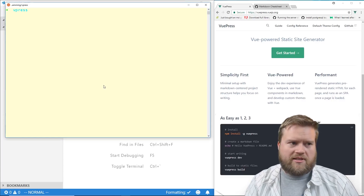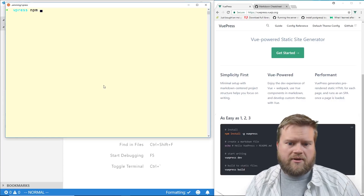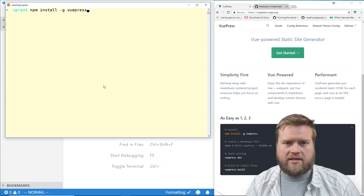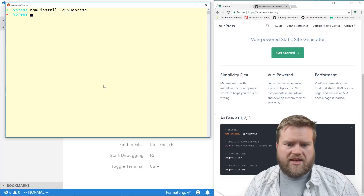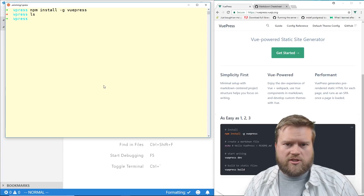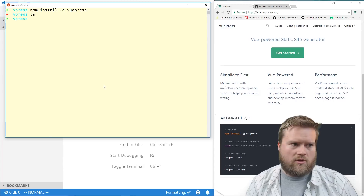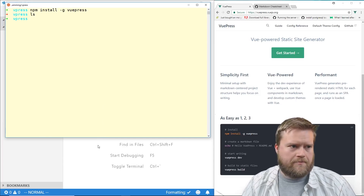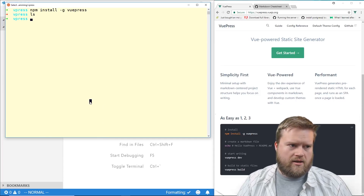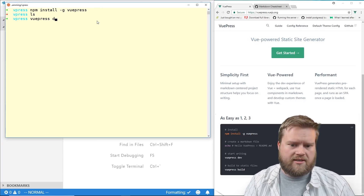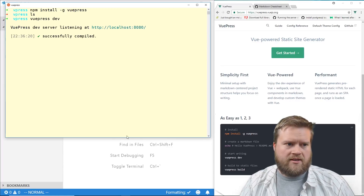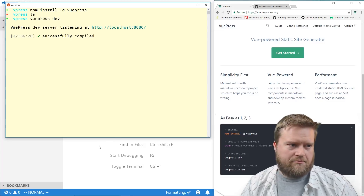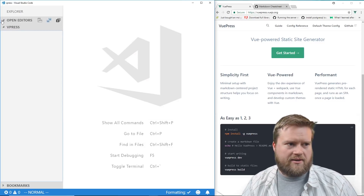To get it installed, it's really easy — you can use yarn or npm: `npm install -g vuepress`. I already did it so I'm not going to do it again. Once you have it, let's create a brand new file. Actually, before we do that, let's just run `vuepress dev` and that'll start a development server.